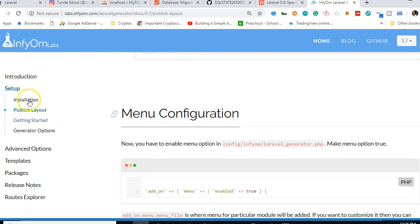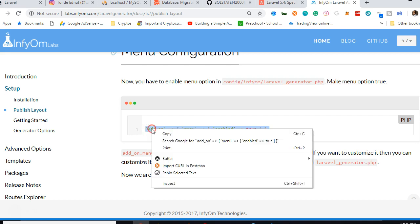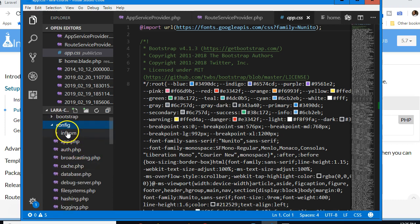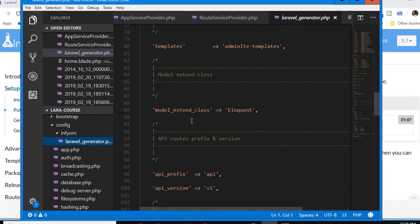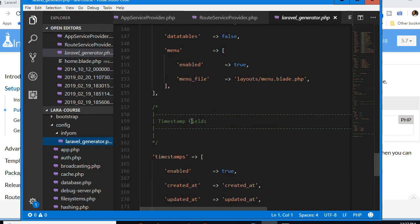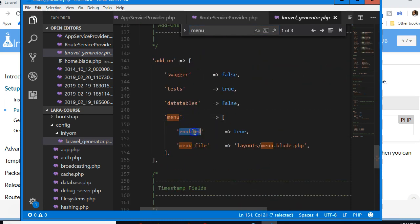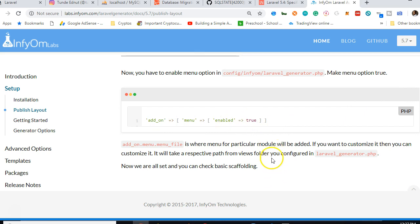The next step is menu configuration. We want the generator to automatically generate menus. Go to config/infyom/laravel_generator.php, search for 'menu', and confirm that 'add_on menu enable' is set to true. It is already enabled by default.